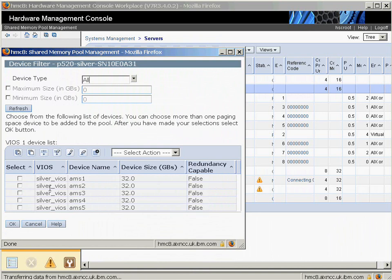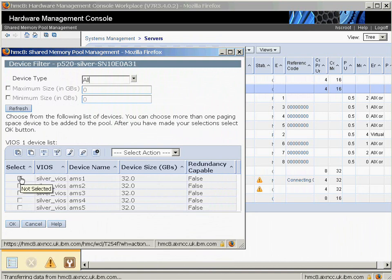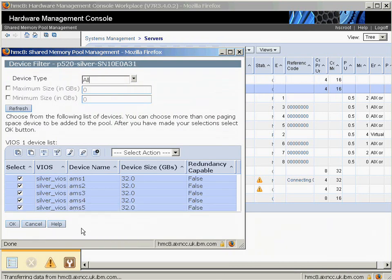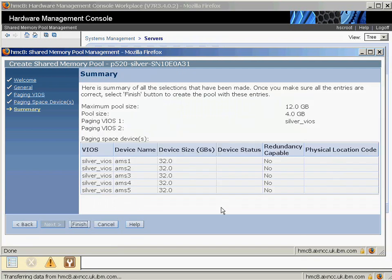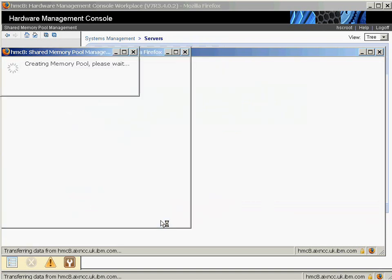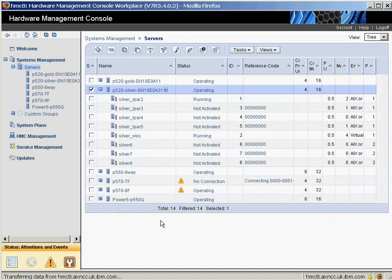Here they all are on my VIO S. It's found the names of the devices, the size, and redundant capable false because these are not LUNs, these are just logical volumes. We've selected all five. This means I now can have five logical partitions using AMS. We have a summary here of everything we've set up, and we'll click finish.